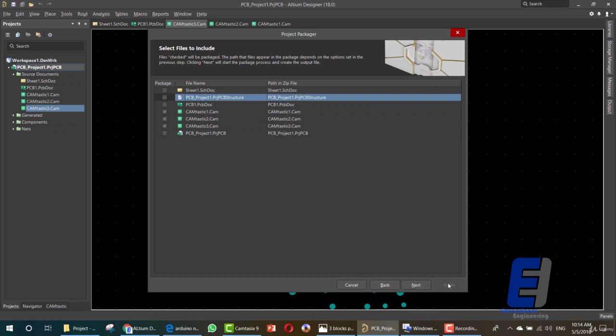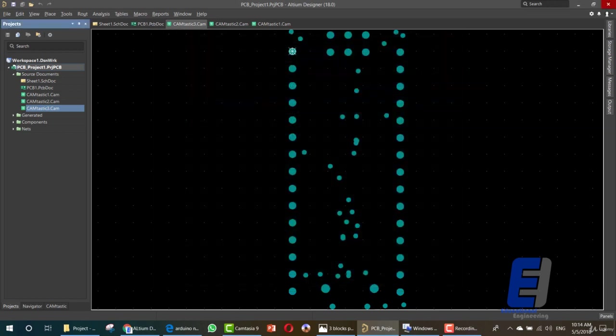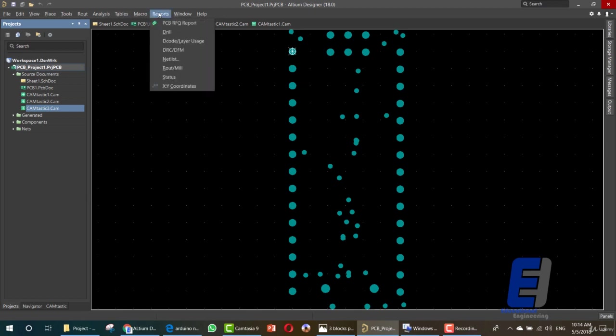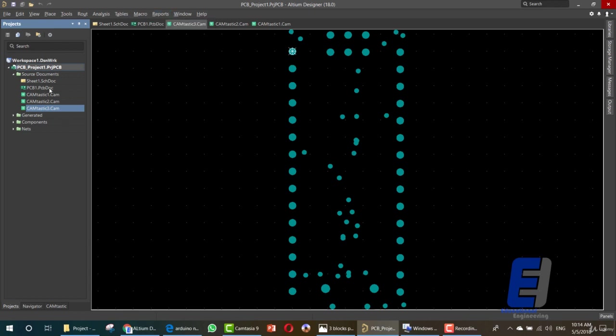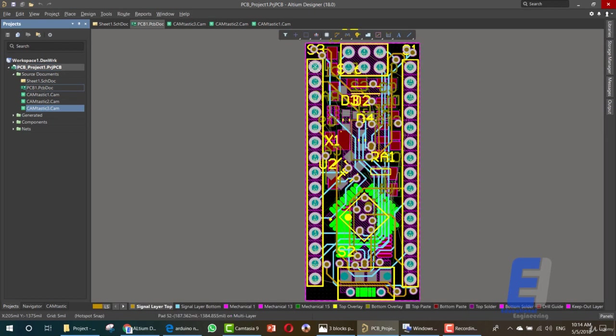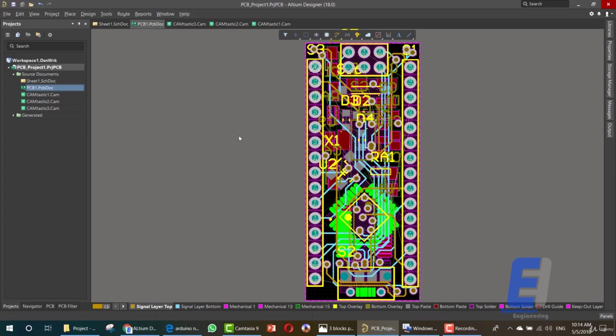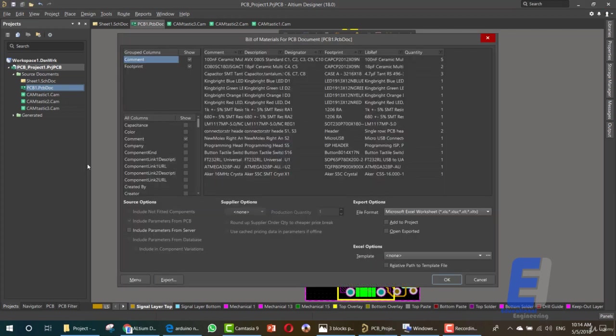Last step will be creating a bill of materials. Go to Reports and from here you can choose whatever you want but I prefer choosing the PCB. So Reports, Bill of Materials. As you can see now you'll have a full bill of materials that you can configure and choose what you want to keep in.